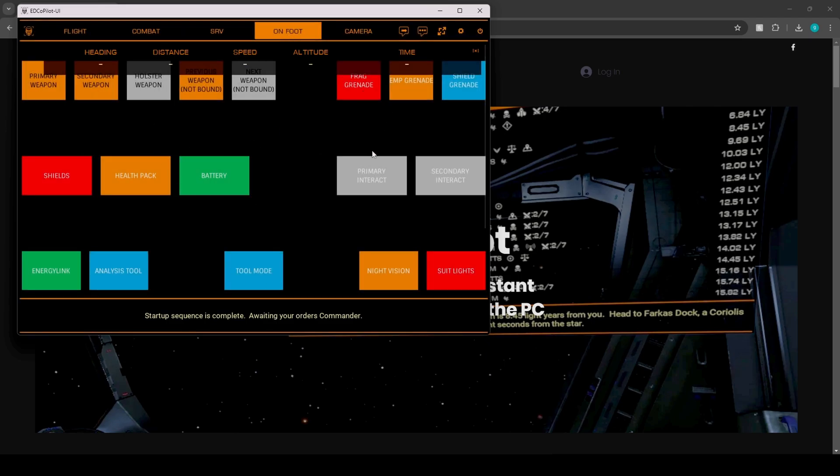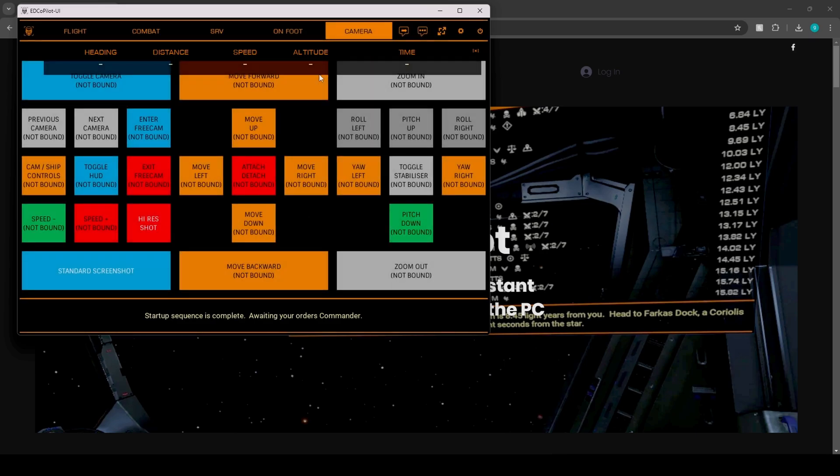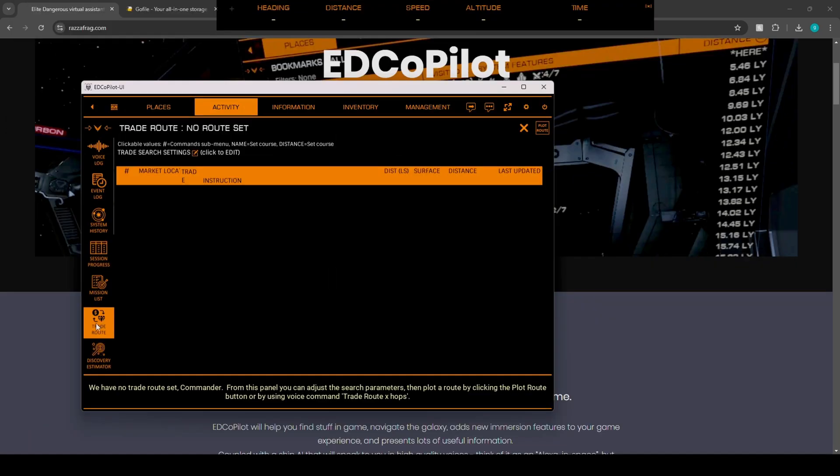And of course, we have on-foot controls like grenades, EMP grenades, shield grenade, battery health pack and shields, all that fun stuff. And also the ability to change your cameras around.